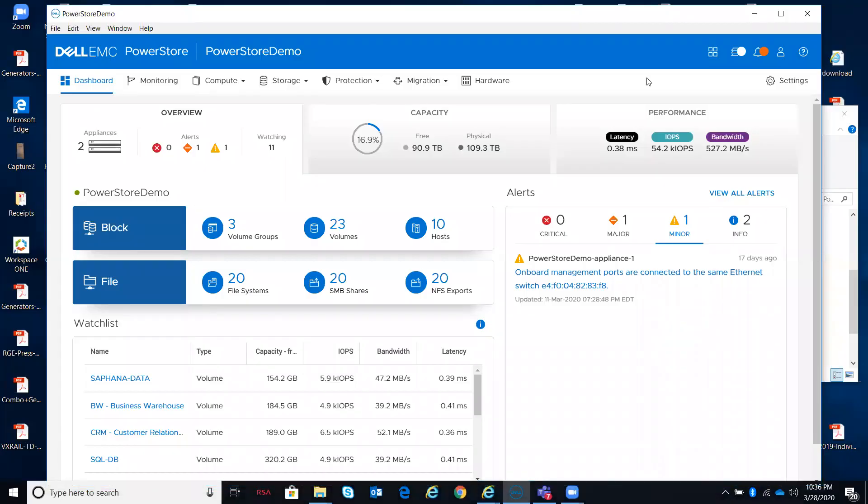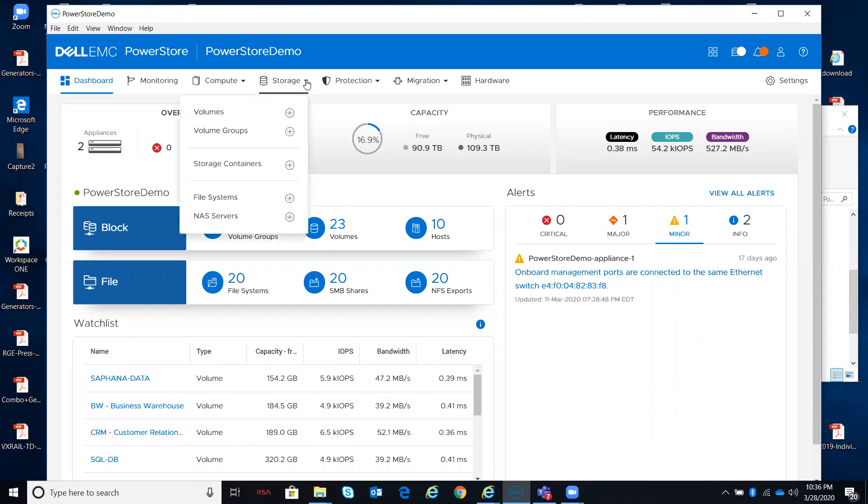I previously showed you how to create volumes and volume groups within the PowerStore manager from the storage tab. I wanted to give you a feel for what it takes to create the NAS servers and file systems from PowerStore manager, and that is done by navigating to the storage tab.